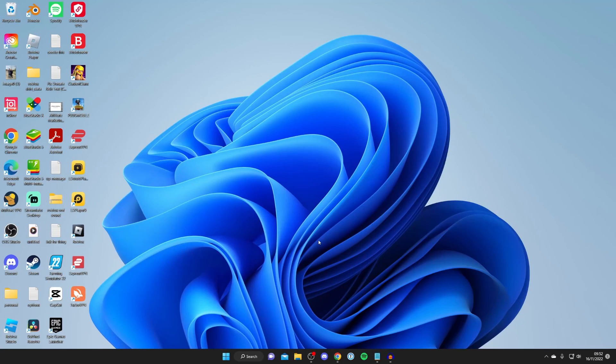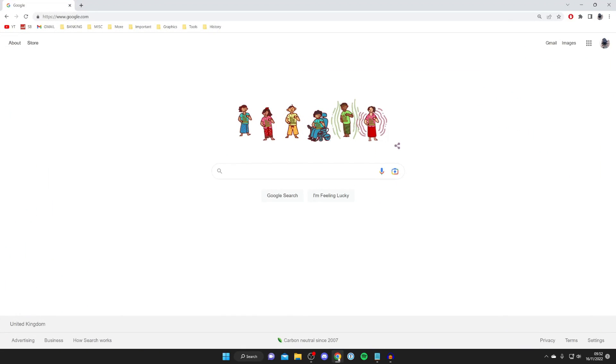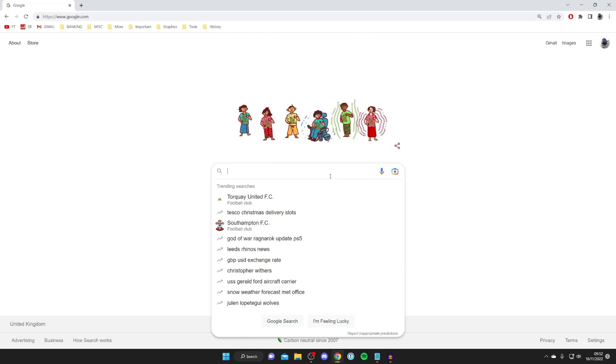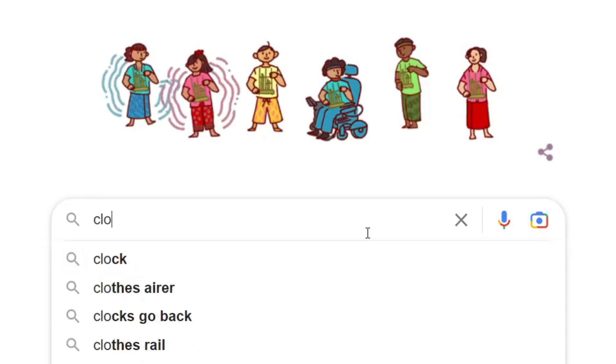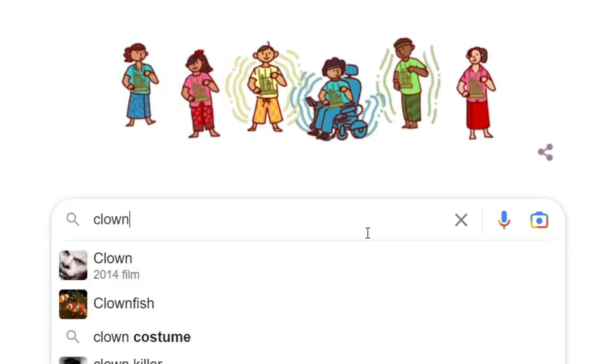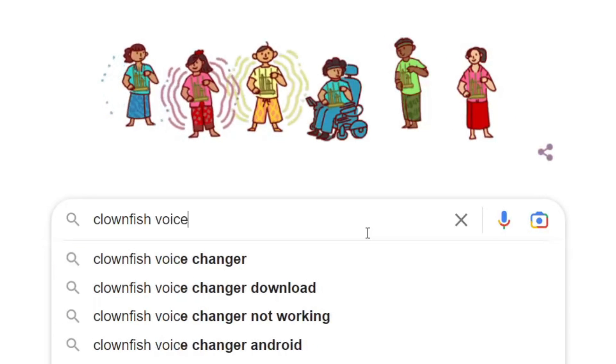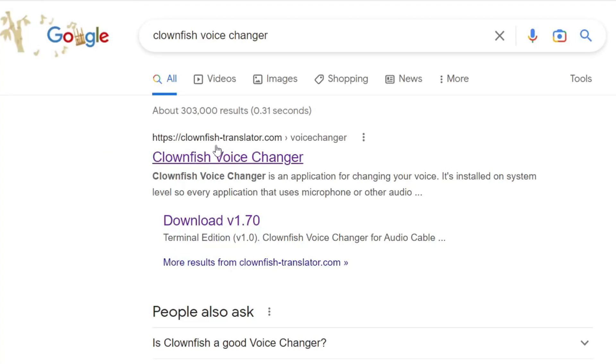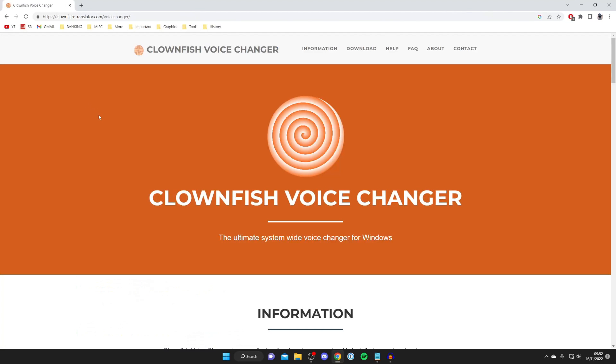First, I'll show you how to download and install one of the best voice changers, then I'll show you how to use it. Open a web browser - I use Google Chrome - and search for Clownfish voice changer, spelled C-L-O-W-N-F-I-S-H. This is completely free. Make sure you go to the official website, clownfish-translator.com.